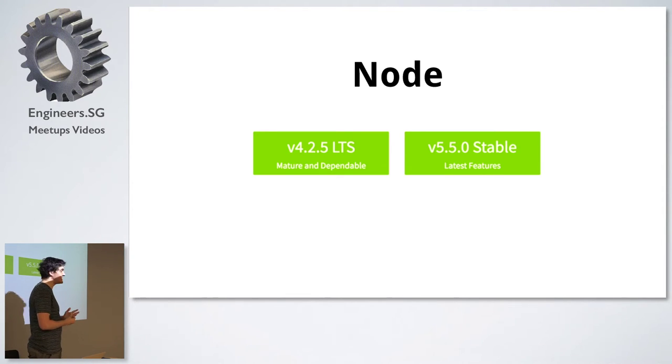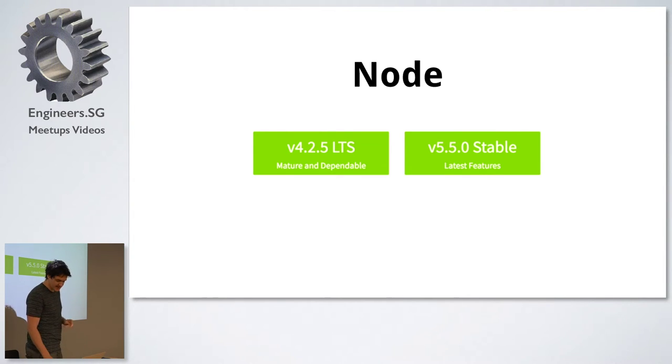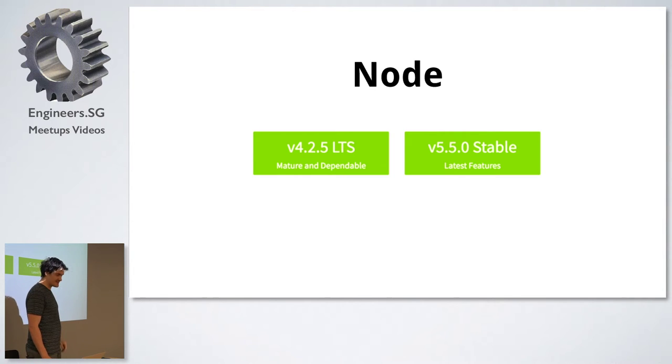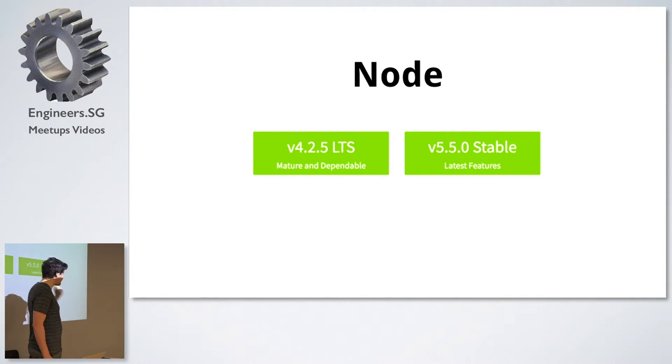And the fact is, yeah, Node is moving at breakneck speed, so it probably is a good idea to have the LTS range.